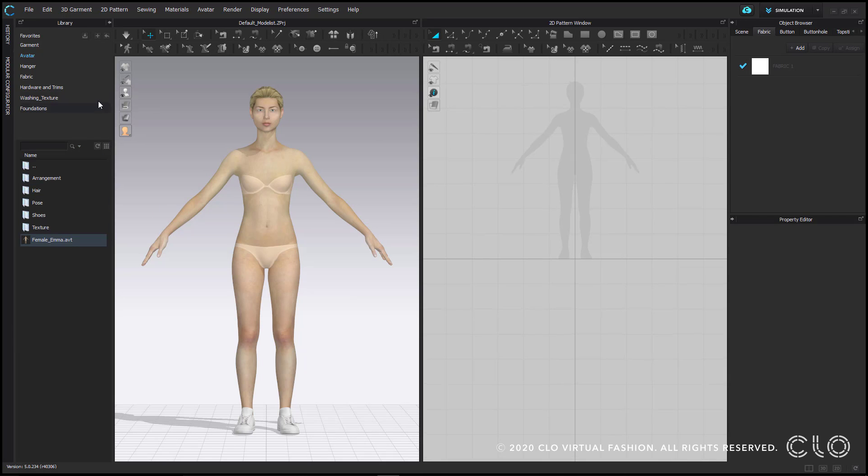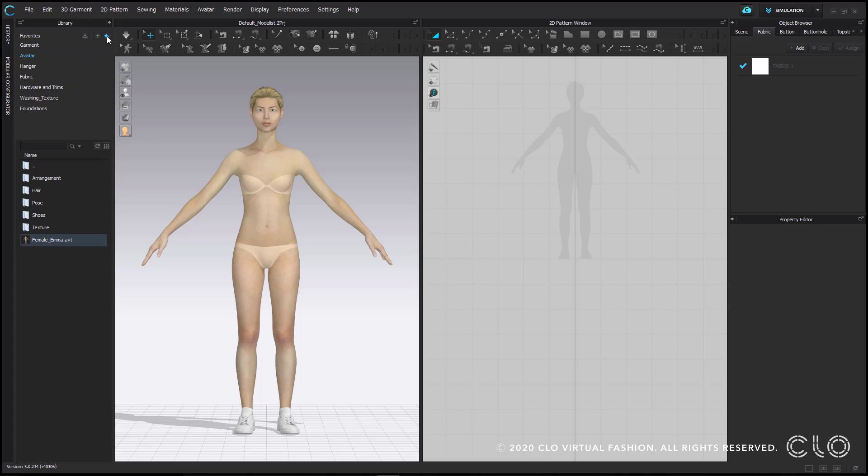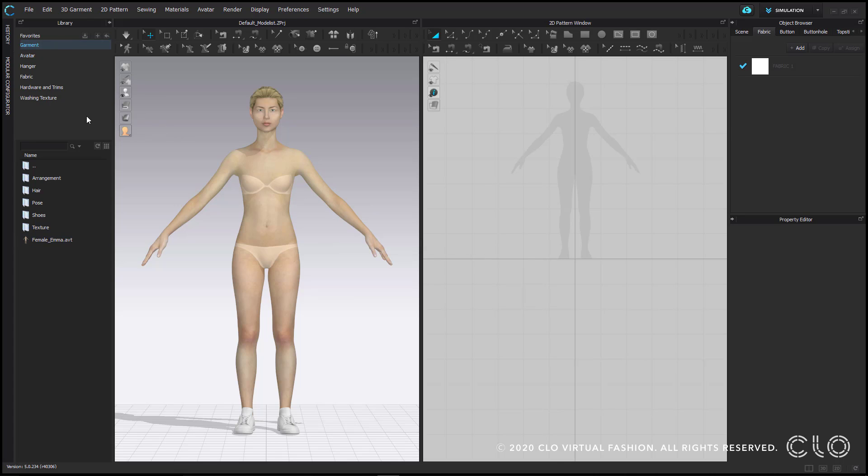Lastly, in the top right hand corner is the reset button. This will take you back to the default library before you added any folders to it.